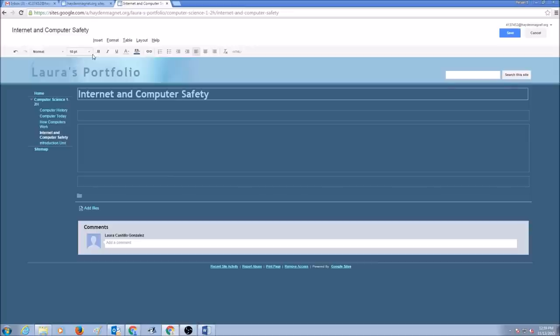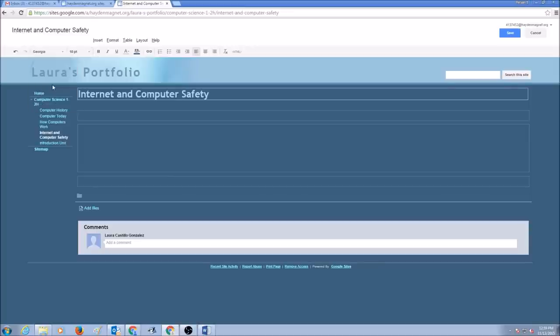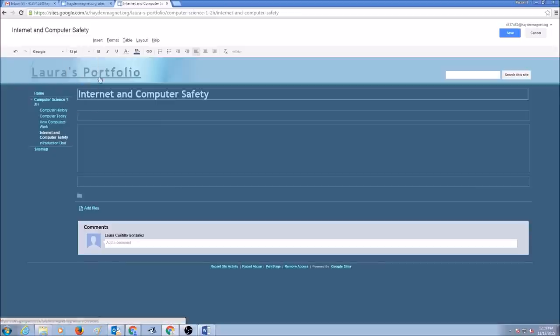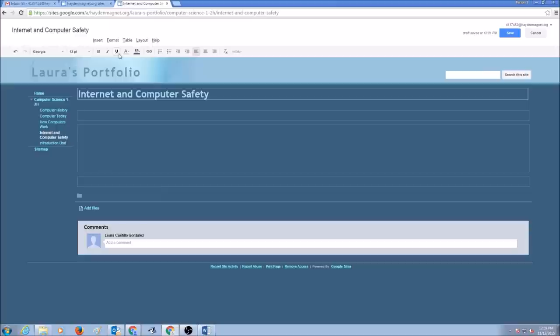You could pick a font of your choice. You could pick the font size of your choice. You could bold your text, italicize, underline, change the color of your font, add a background color to your font. You could hyperlink it. You could create a list using numbers or bullets.